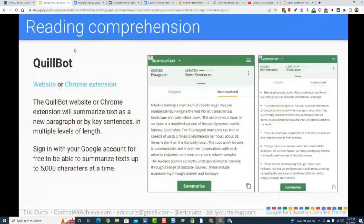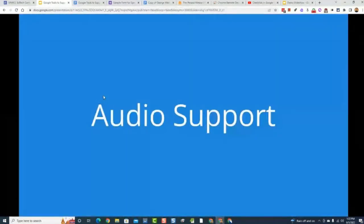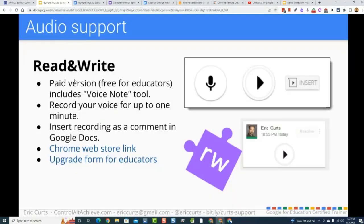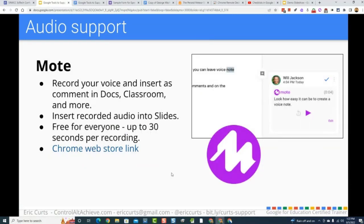We are getting closer to the end of the time but also closer to the end of our content. Next category is Audio Support. What I mean is something that allows you to add audio — maybe your voice — into documents, slideshows, quizzes in Google Forms, and things like that. It could be to give instructions or to read the material. It's prerecorded audio support. There are a lot of tools for this: Mote, Read and Write, Google Slides audio feature. I would still say Mote is my favorite.